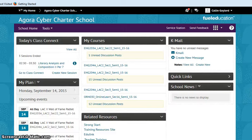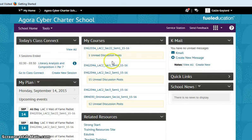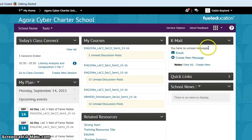Hey everybody, it's Mrs. G here. Okay, so you've logged into K-12 and now you're at My Home. You see all of my courses. You see your K-mail over here.